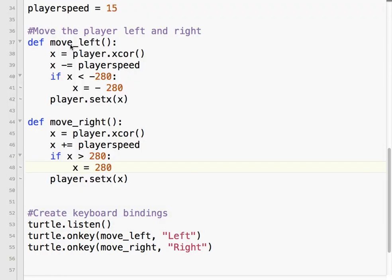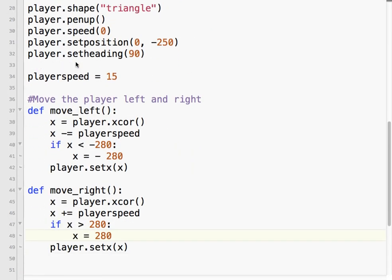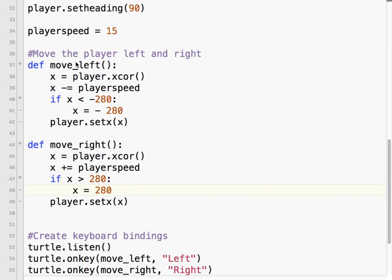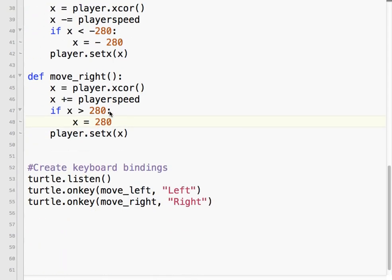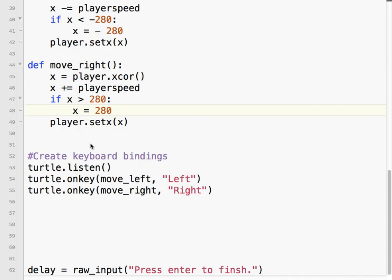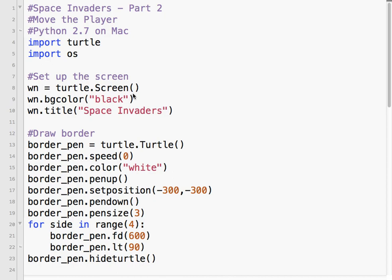Okay, so in this lesson we have learned, actually learned quite a bit. We've learned how to move our player character on the screen. We've done boundary checking, which is very important in video games. And we've also learned how to bind functions to a key press. Okay, let's get to part three coming up.